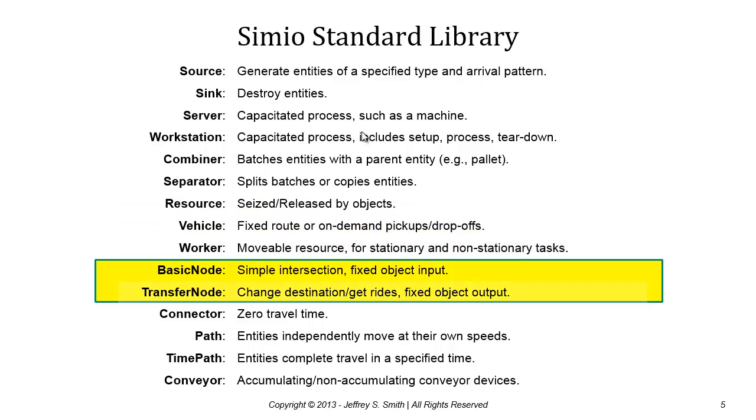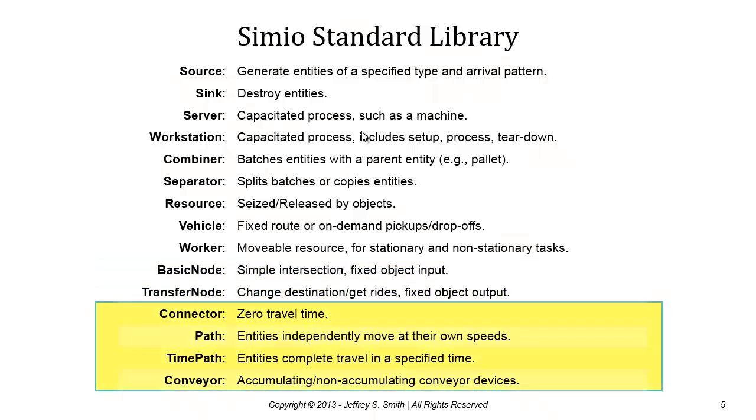We have nodes which define points in space so we can define entity movement. Together with the connector set - the connector path, time path, and conveyor - the nodes and connectors provide a mechanism to define a movement graph.